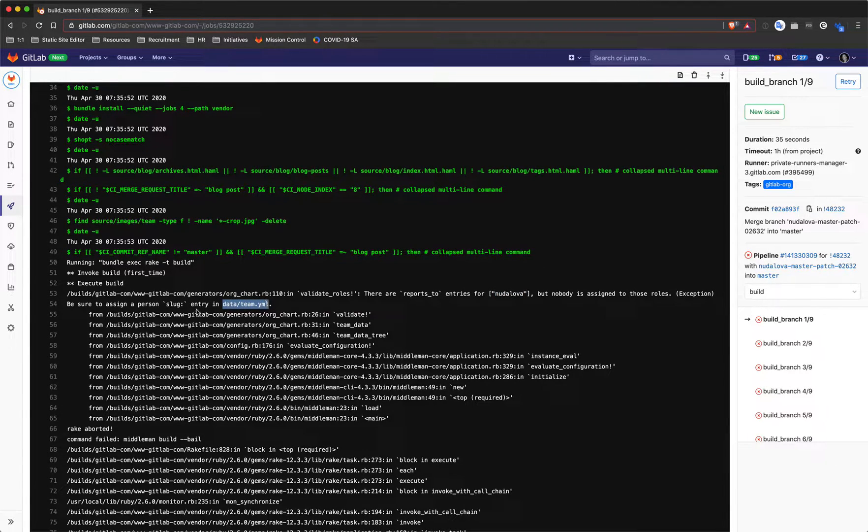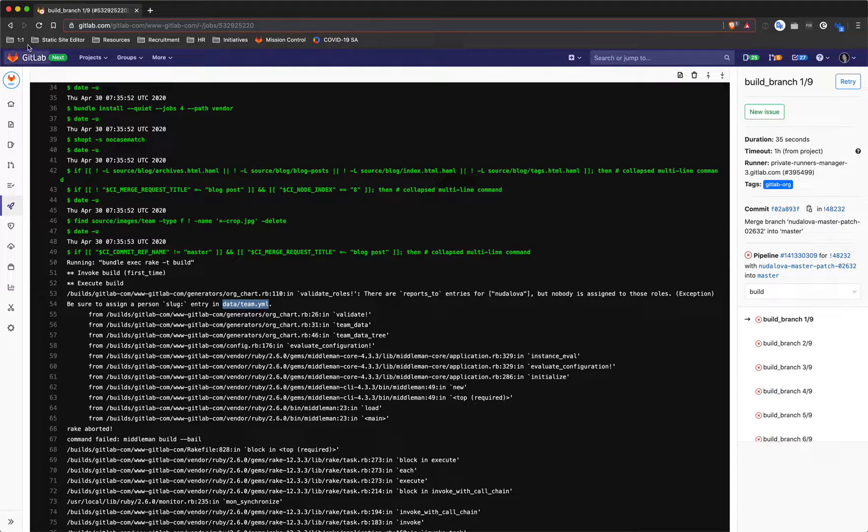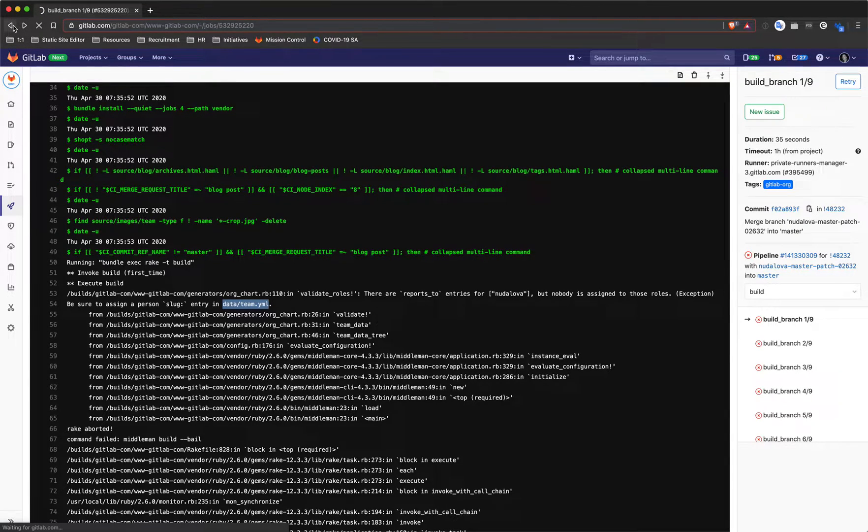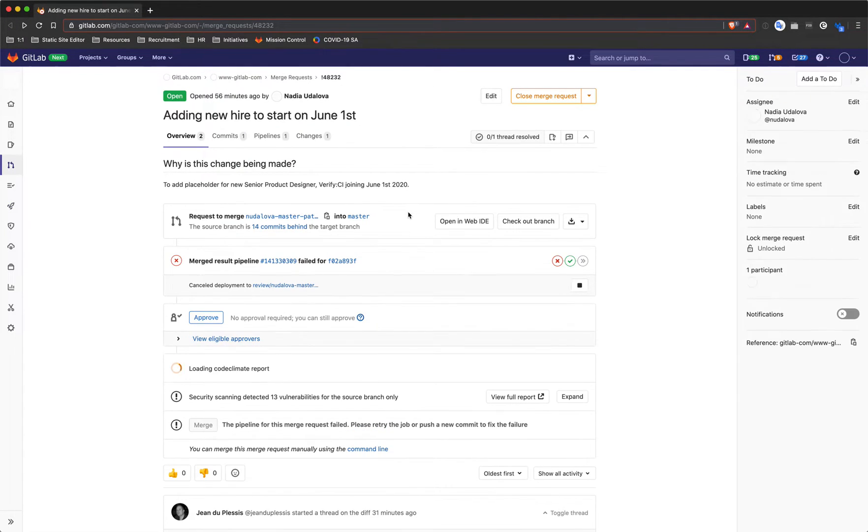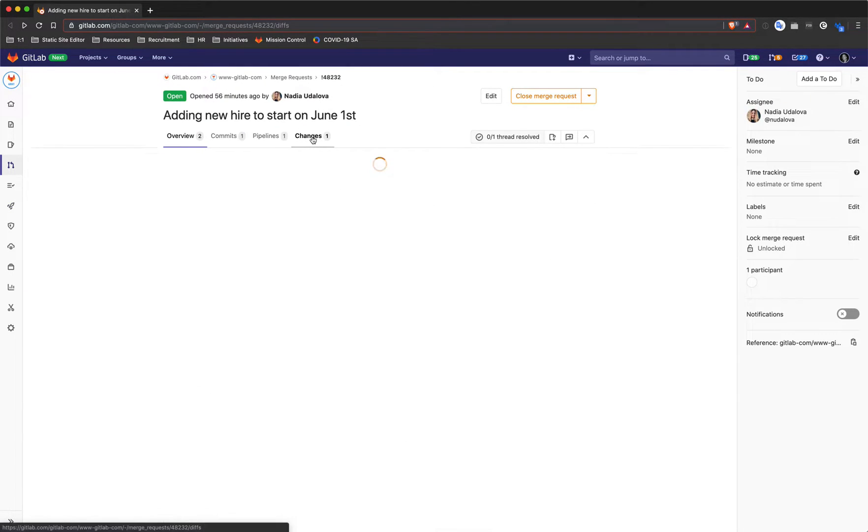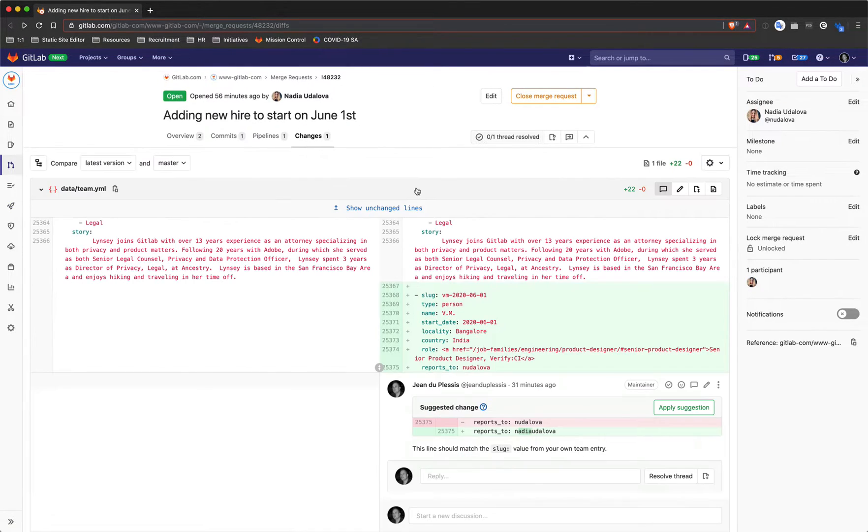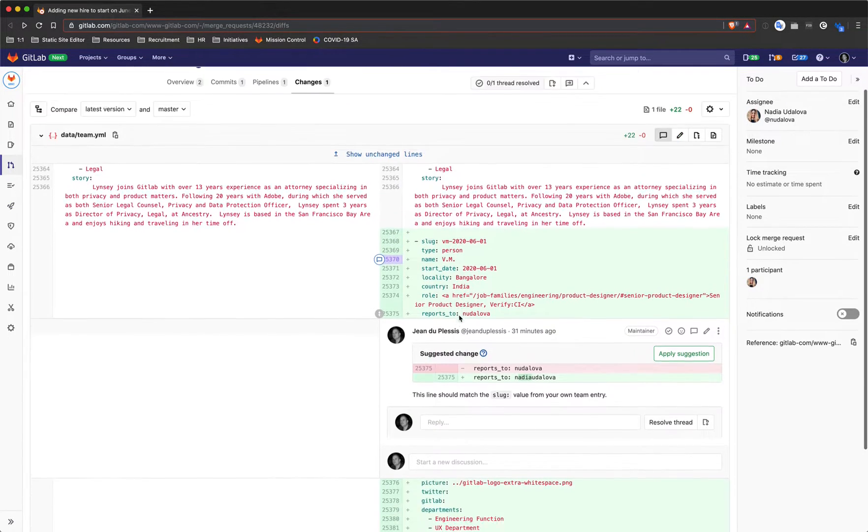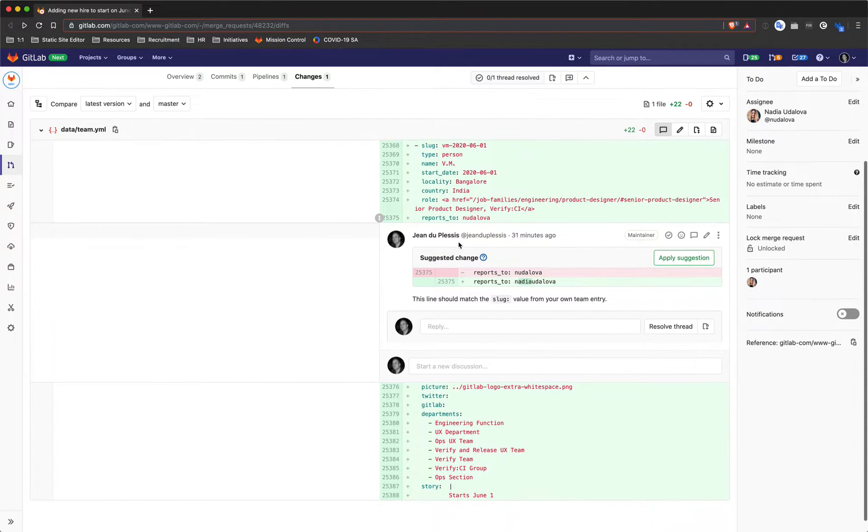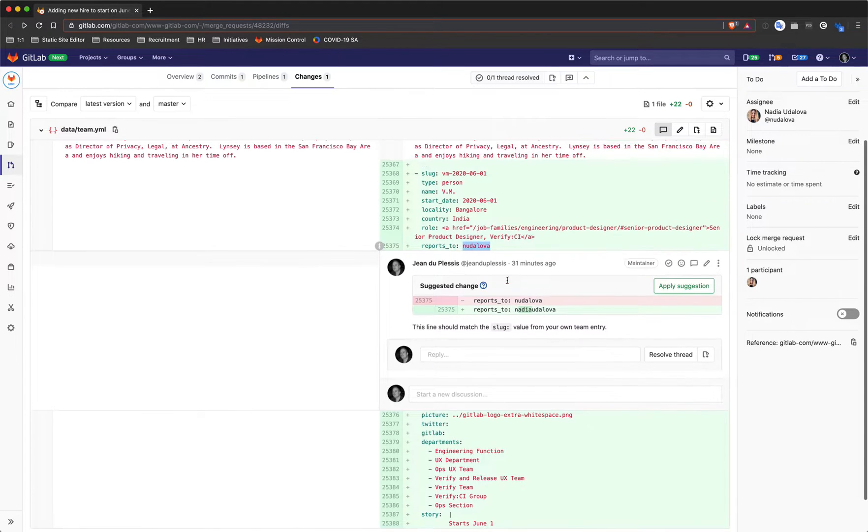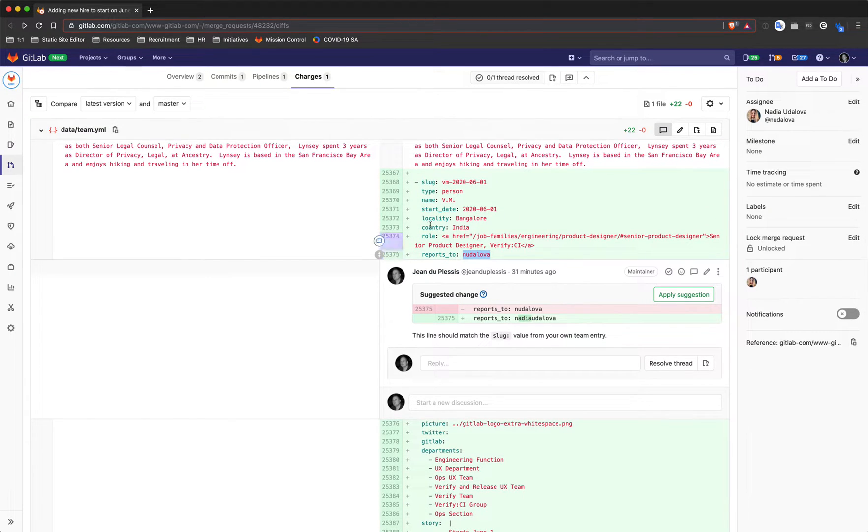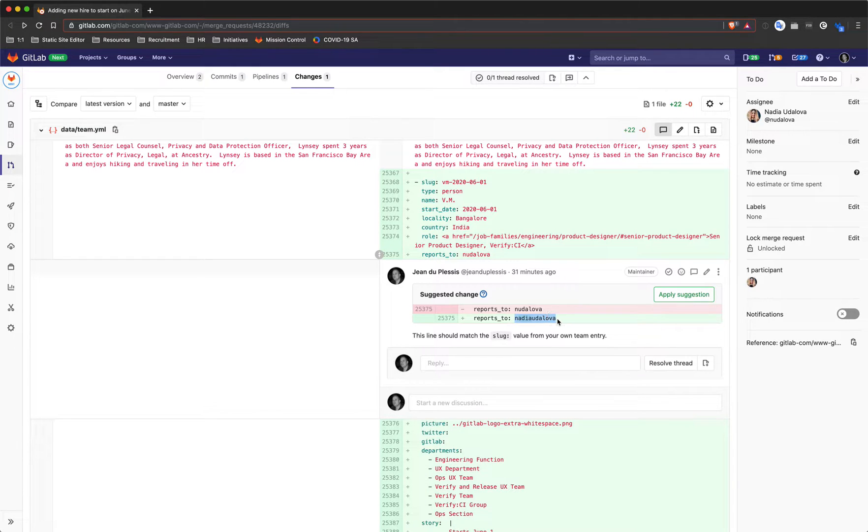If we go back to our merge request and look at the changes, we can see that the reports_to value here was set to "in udalova," however the slug for the team entry for this team member is actually "Nadia udalova," and that is why it was failing because it couldn't find an entry in the team yaml with that slug value.